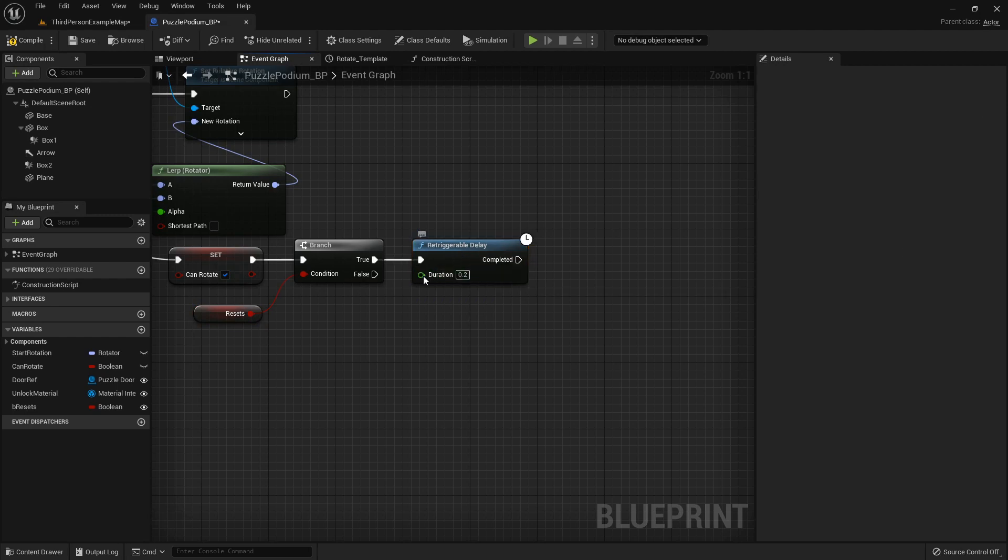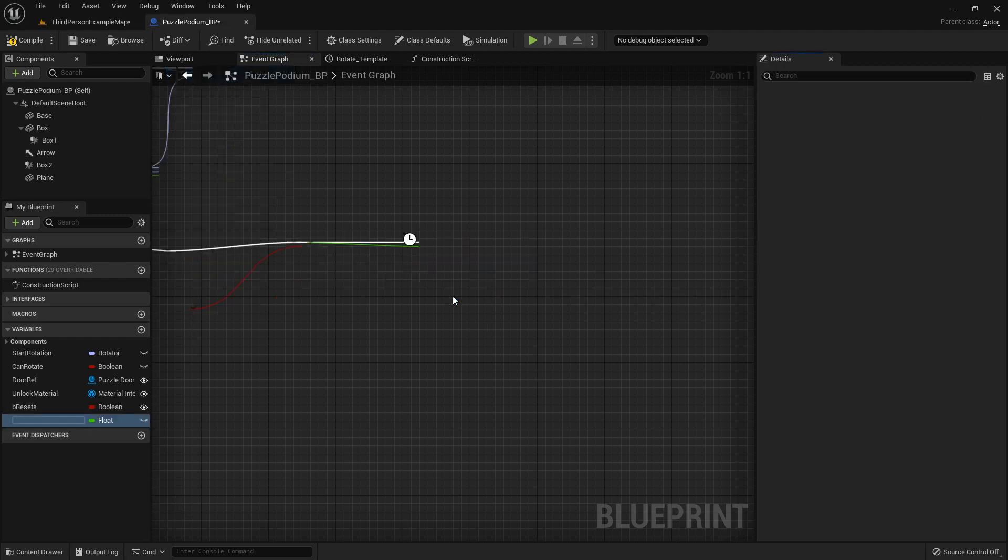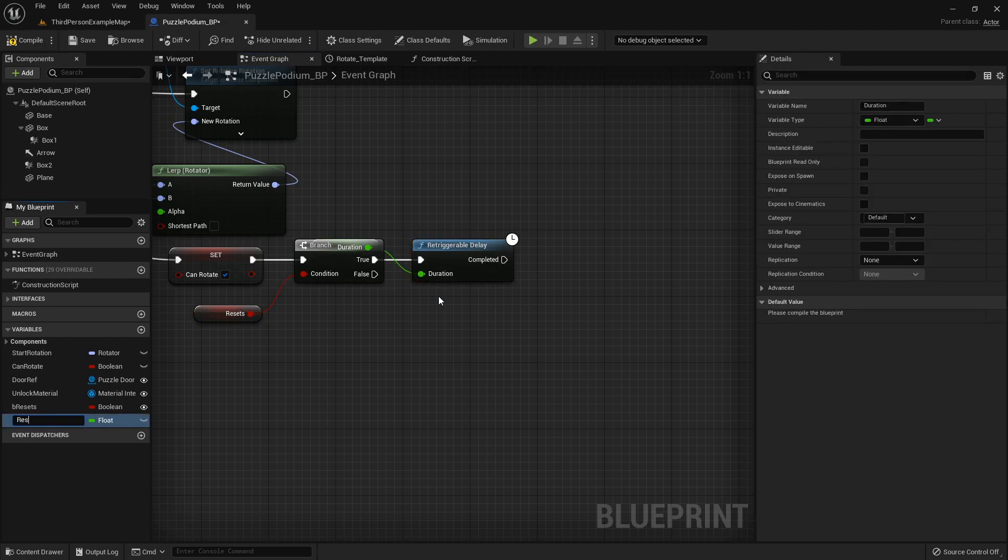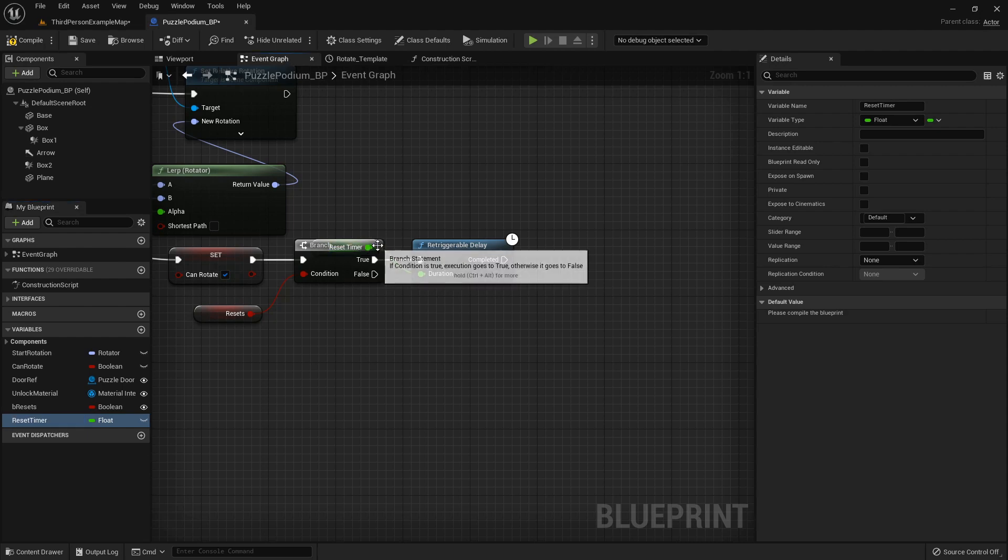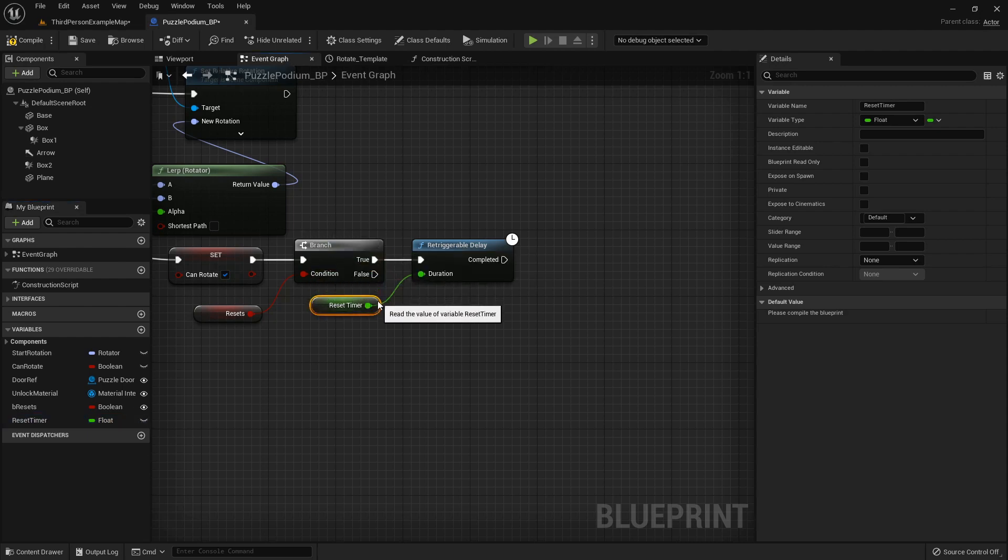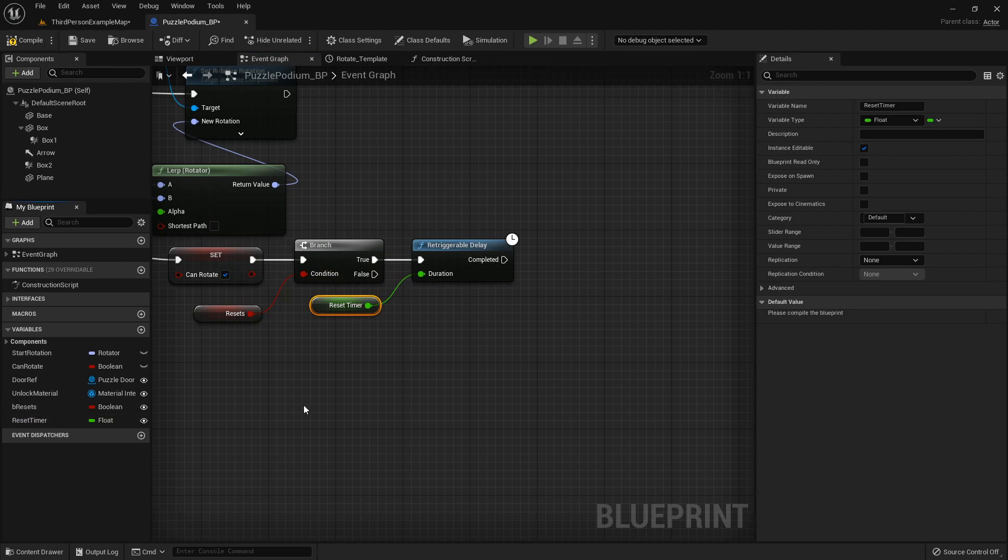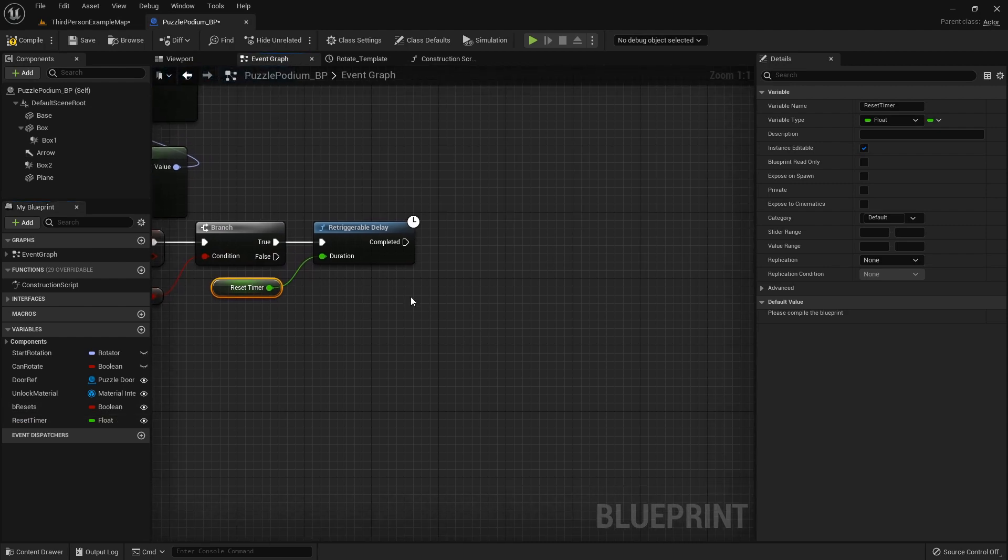So we're going to promote this duration to a variable called Reset Timer which will basically be how long after we've interacted with it that it'll reset back to its original position.